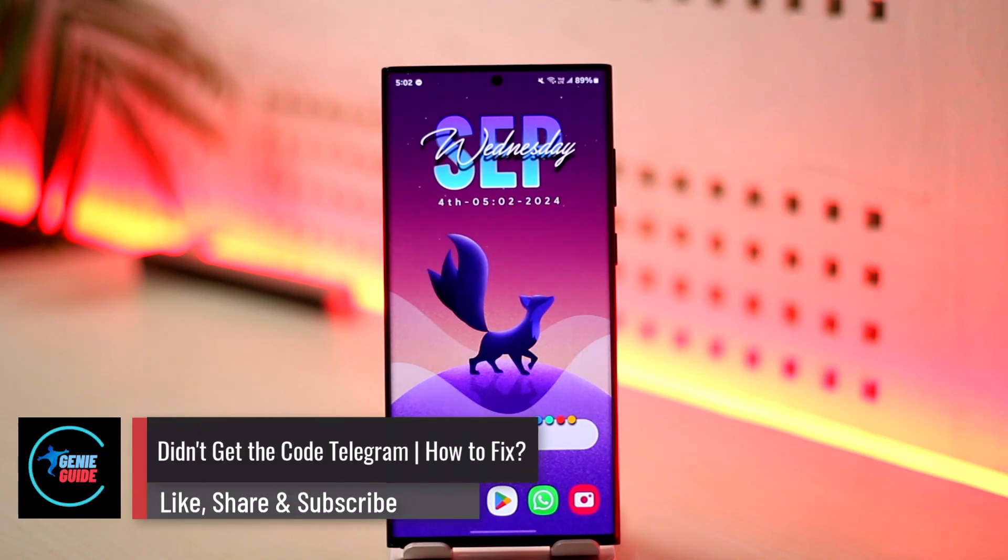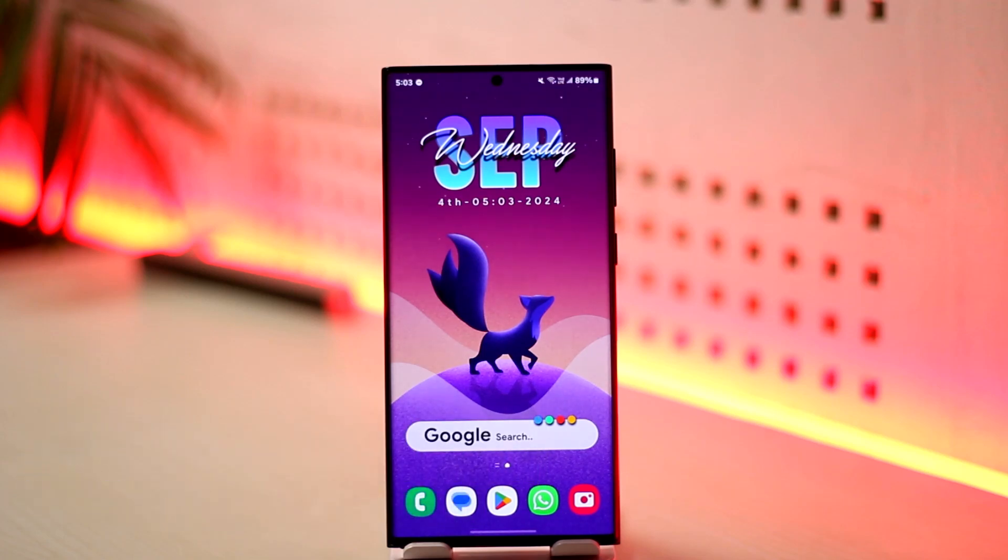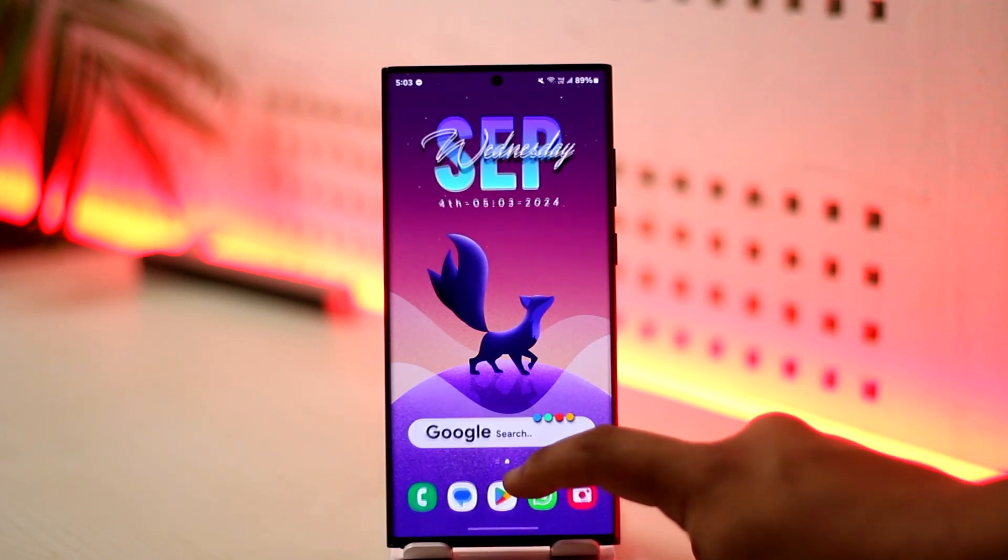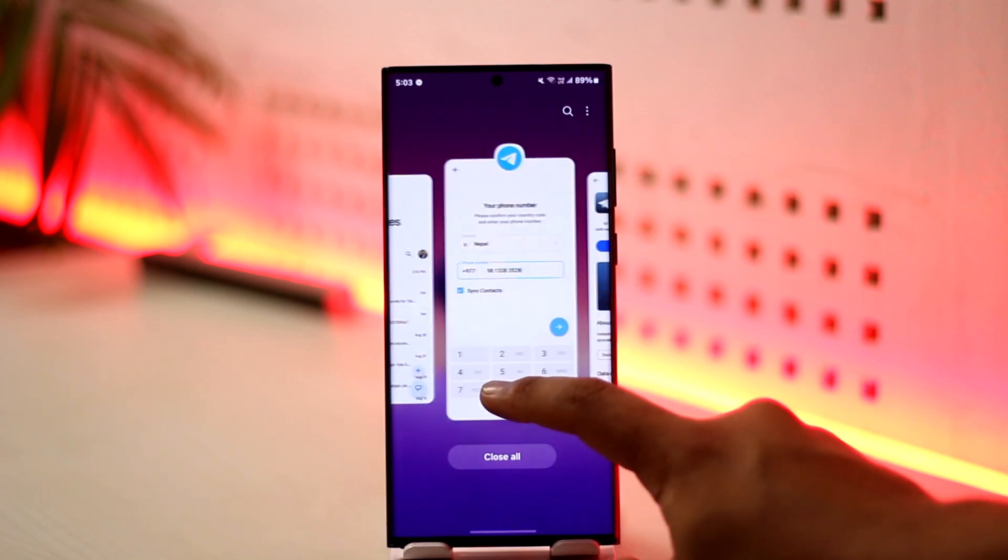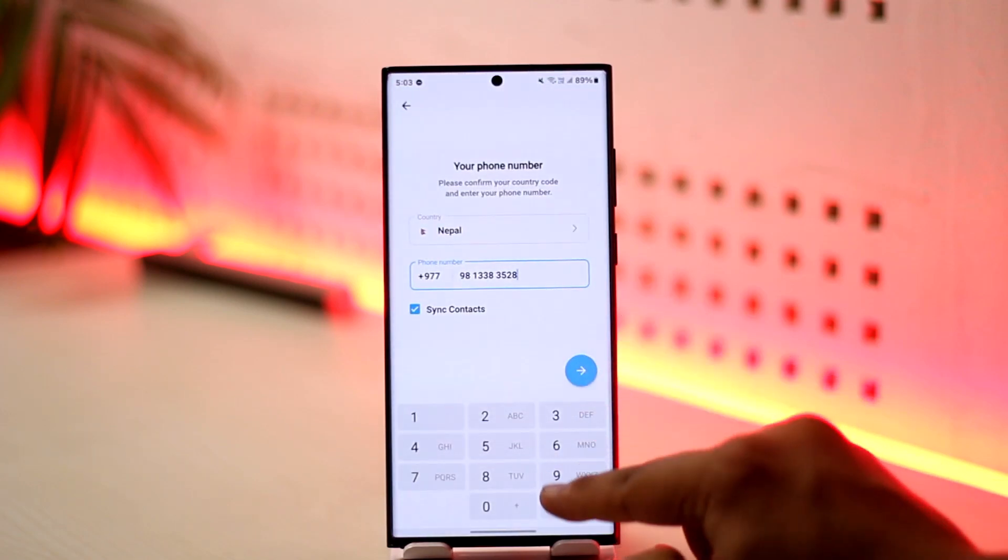Didn't get the code on Telegram? How to fix. If you didn't get the code on Telegram and want to learn how to fix it, there are a couple of ways and reasons why this might be happening. First of all, open the Telegram app. Let's say you've been trying to log in consistently to your account.